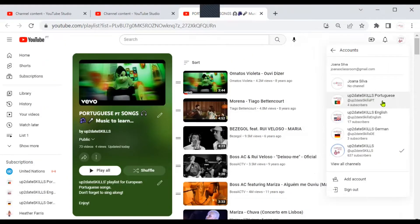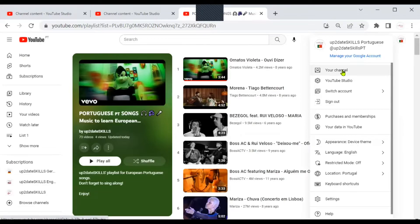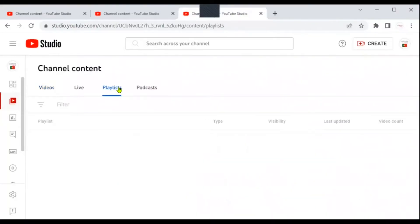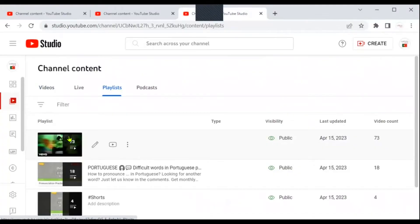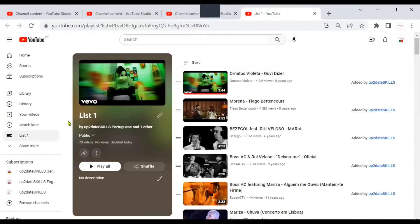So I'm going to switch accounts again — I'm going back to my Up-to-Date Skills Portuguese channel, the new channel. I want to check if it already appears on my channel, so let's go to YouTube Studio. Hit the content dashboard, check the playlists, and here it is — it already has the 73 videos that I had on the other list. So now I can click the edit button, give it a new name, and edit the list as I would any other list.